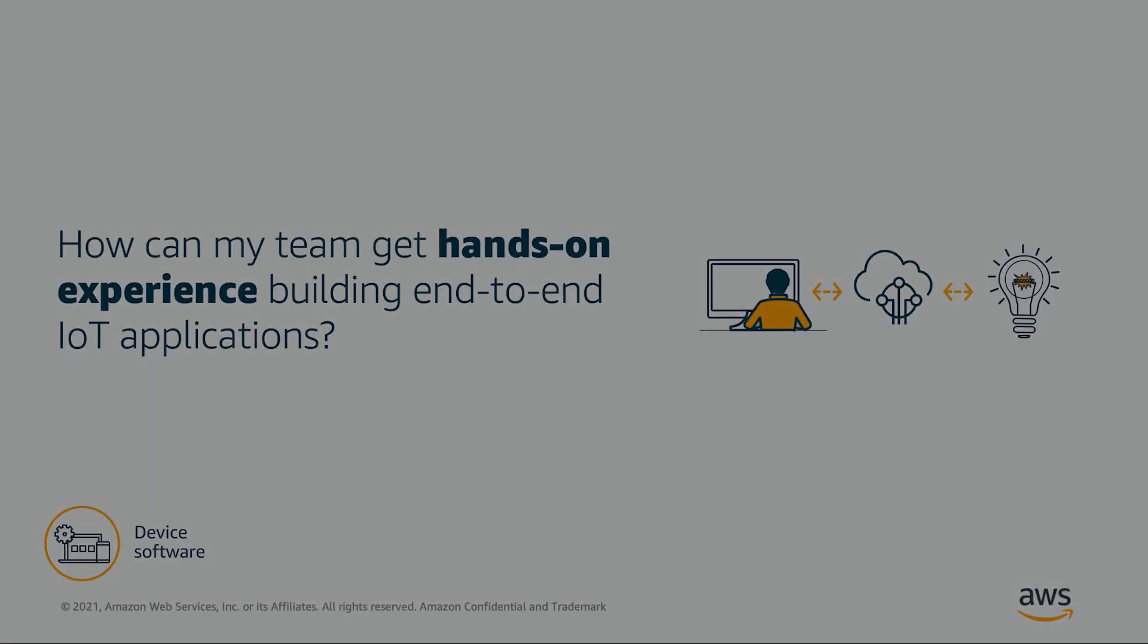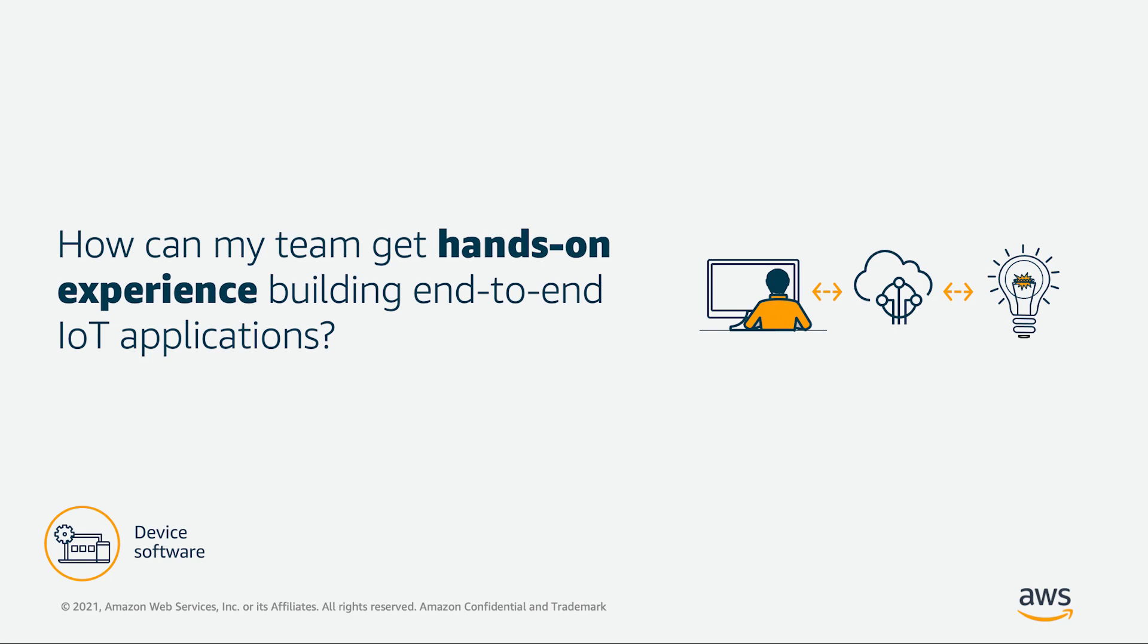The EduKit program started with the number one challenge that almost all customers face today when they're trying to build IoT applications, and that number one problem is actually universally a skills gap. Knowing how to build a full end-to-end cloud-connected IoT solution is challenging; it requires a lot of different pieces to come together.